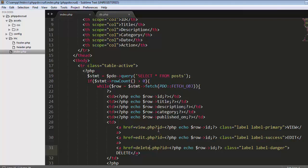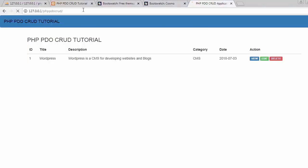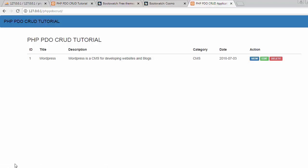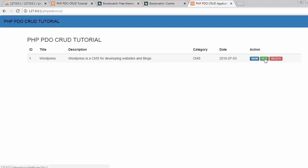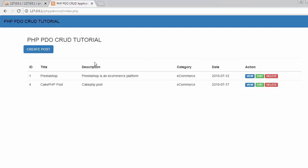Save it and refresh. When I place the mouse cursor on the view link, on the bottom left side of the browser you'll notice a link gets generated: 127.0.0.1/phppdocrud/view.php?id=1. If I place the cursor on edit, it displays edit.php with ID equals one. Same for delete - it sends a request to delete.php file with the ID to delete the post.